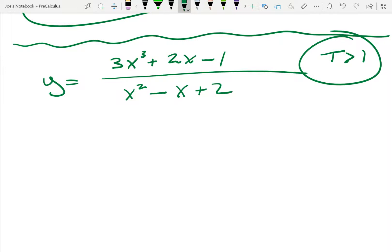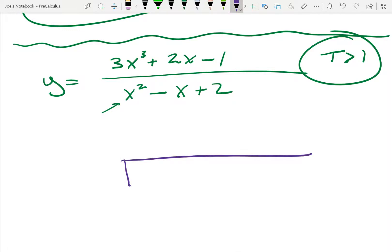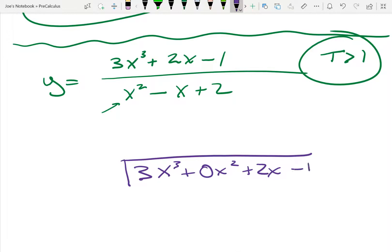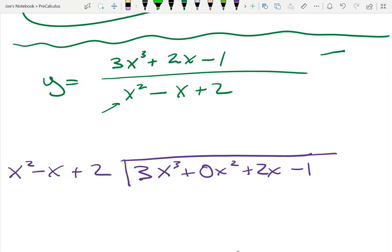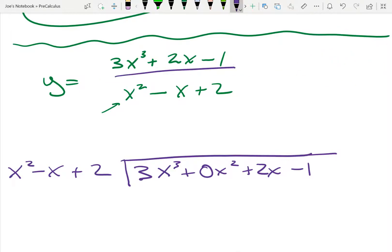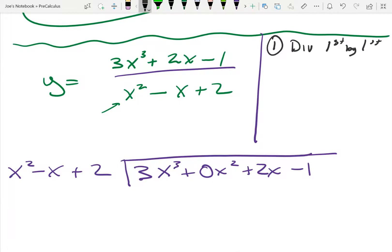How do we find it if I can't use synthetic division? You have to use good old-fashioned long division. We're going to write everything out: 3x³ + 0x² + 2x - 1, divided by x² - x + 2. Step one: divide the first term of the dividend by the first term of the divisor. So I divide 3x³ by x², which leaves me 3x.